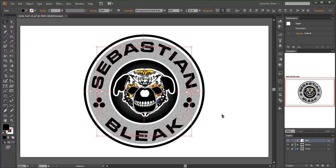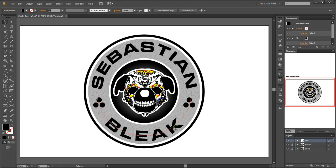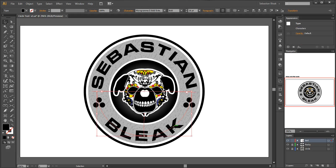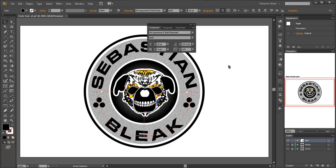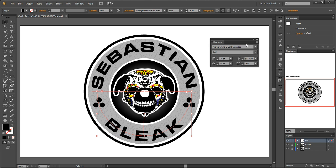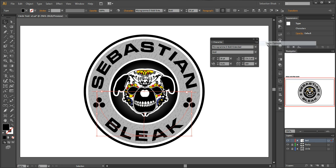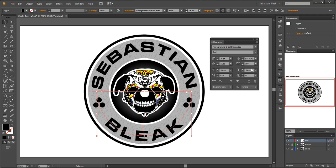So let me deselect by hitting control shift A. Sebastian looks good but bleak looks like it needs a little bit more work so let me click on bleak. And then I'm going to hit control T and that brings up my character panel. And what I need to do is see some options that aren't available to me yet so I'll bring this pull down, show options,